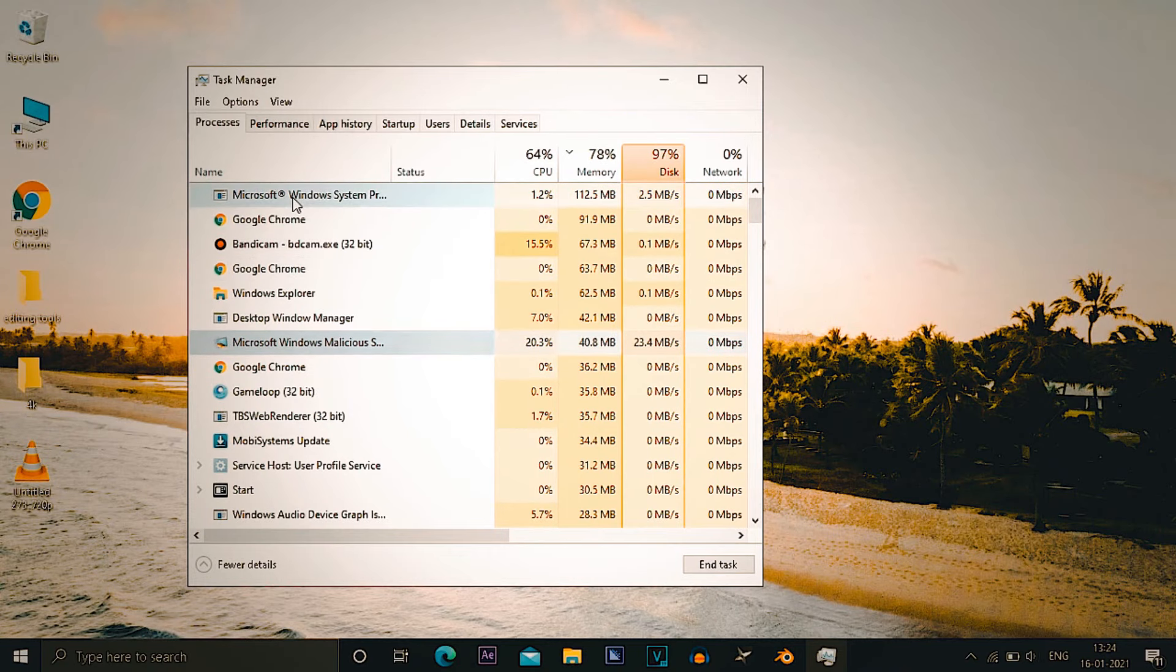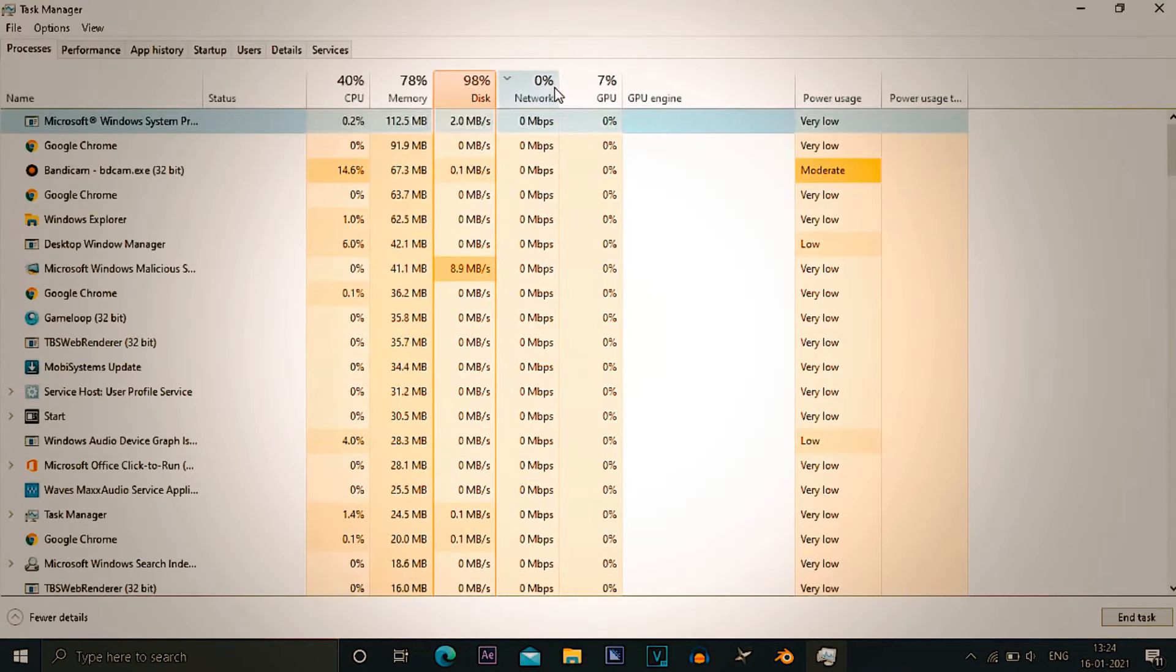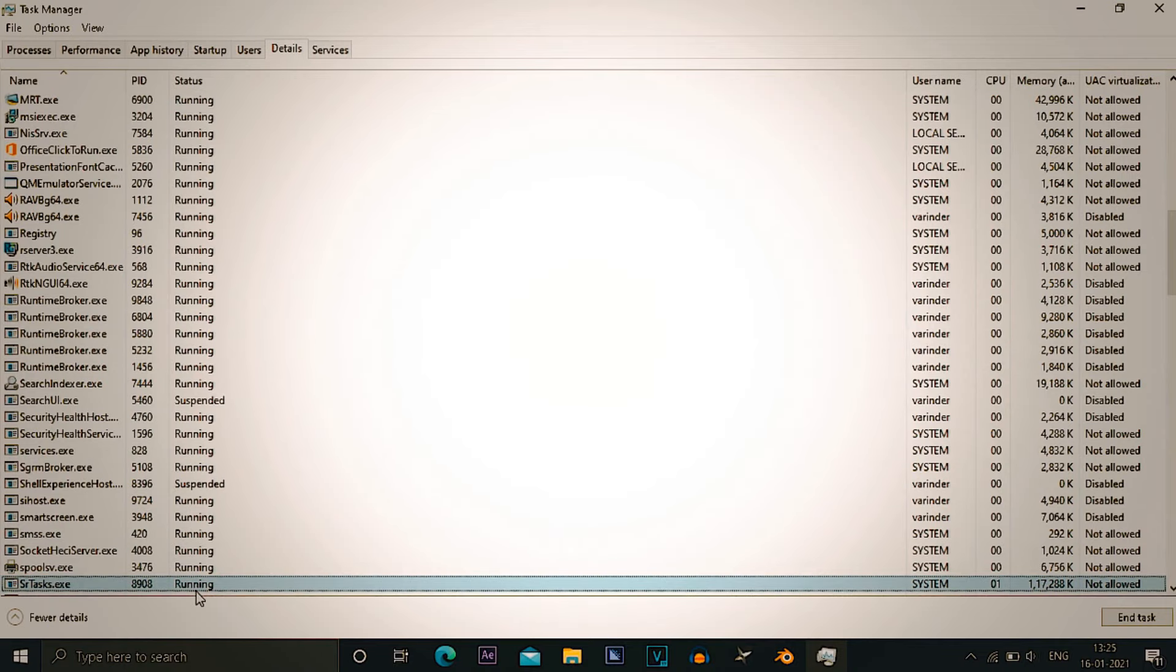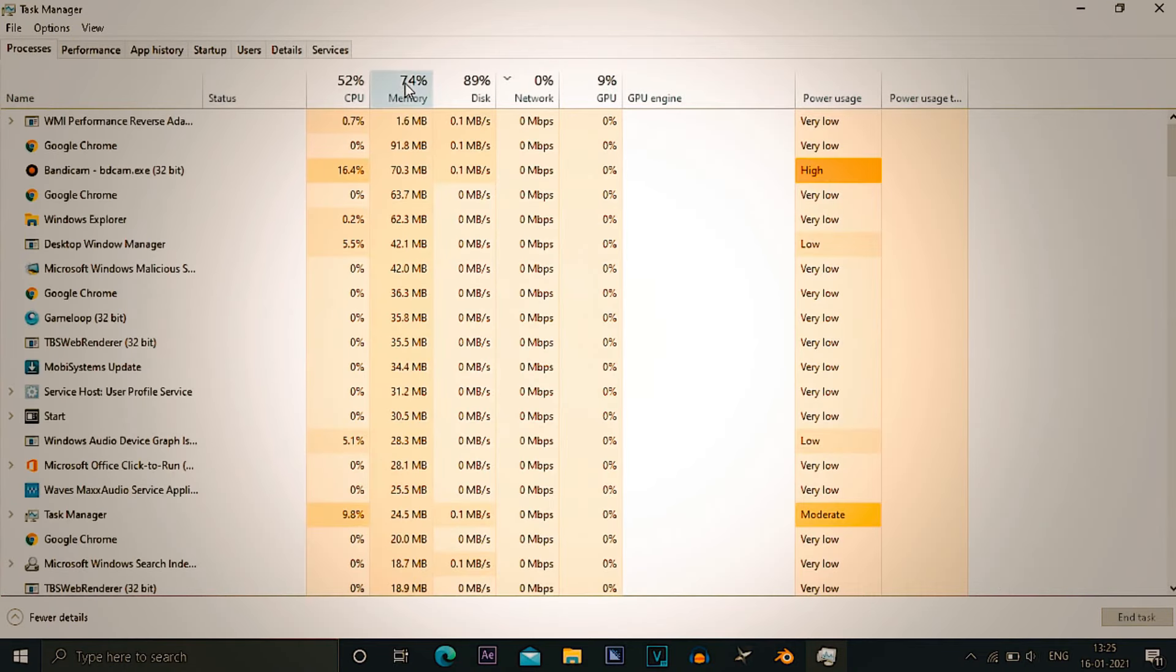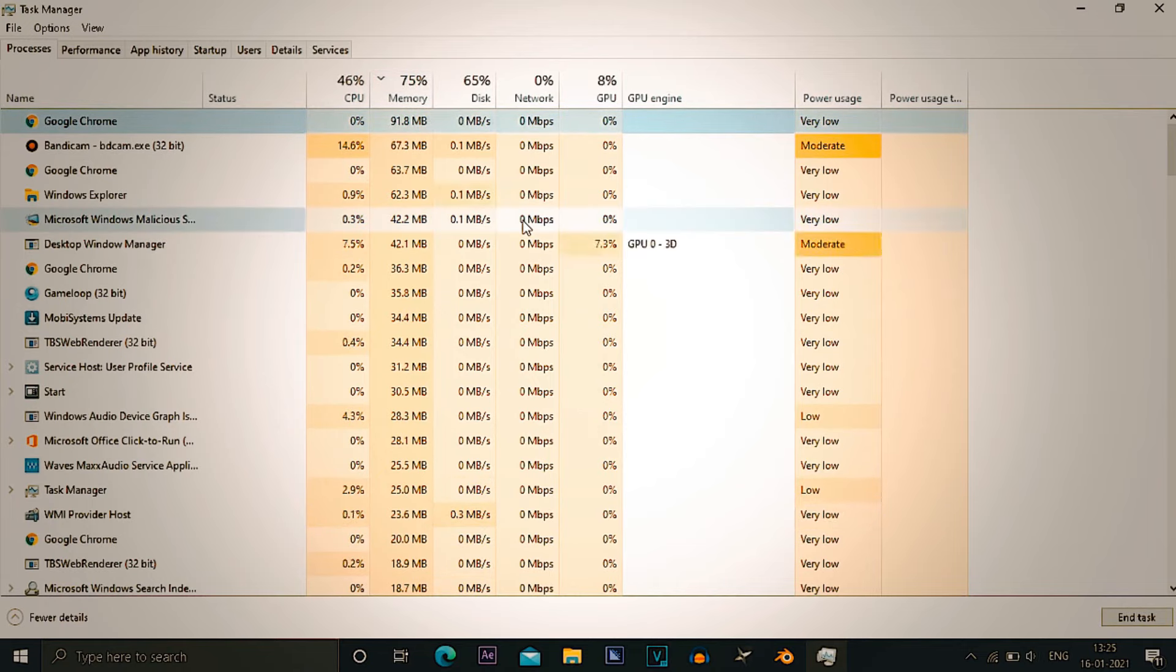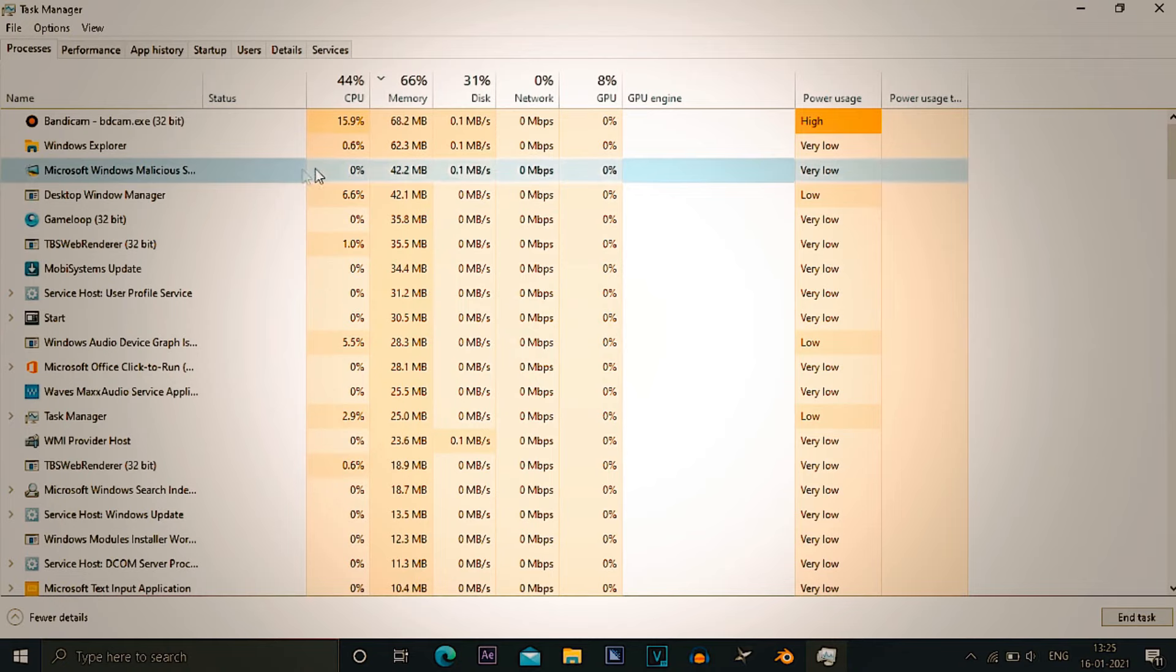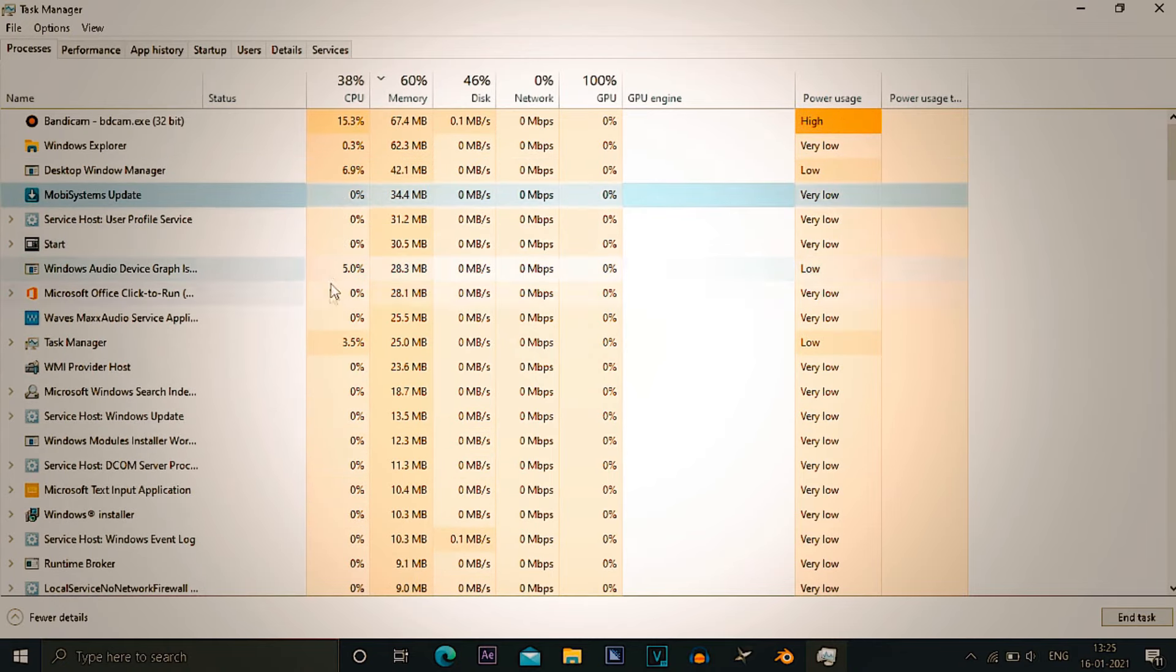Now in here as you can see, the memory is being taken by many apps. To end these apps, there's a very profound app for that, that is the anti-malware service executable. You can end task it by process hacker. You just have to open process hacker and you just have to write MS MPNG or the name of the app.